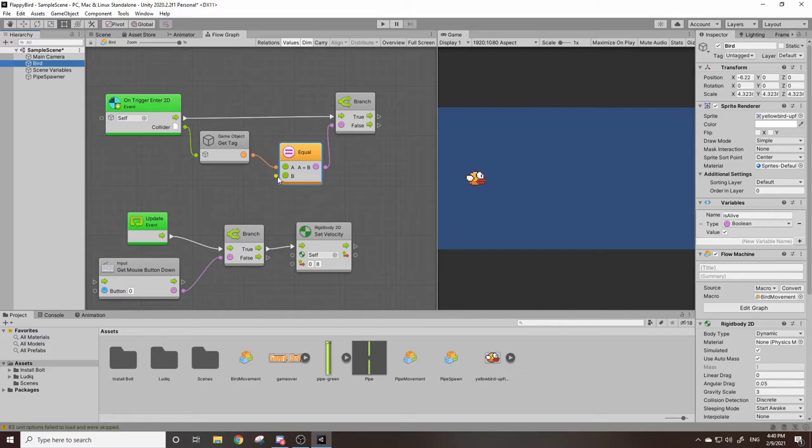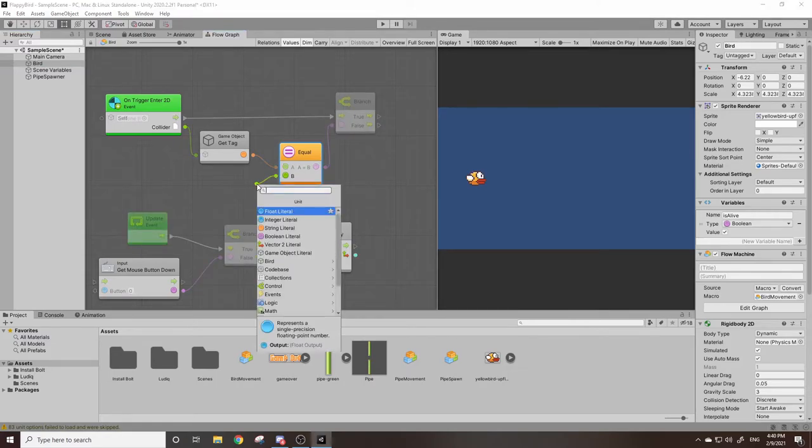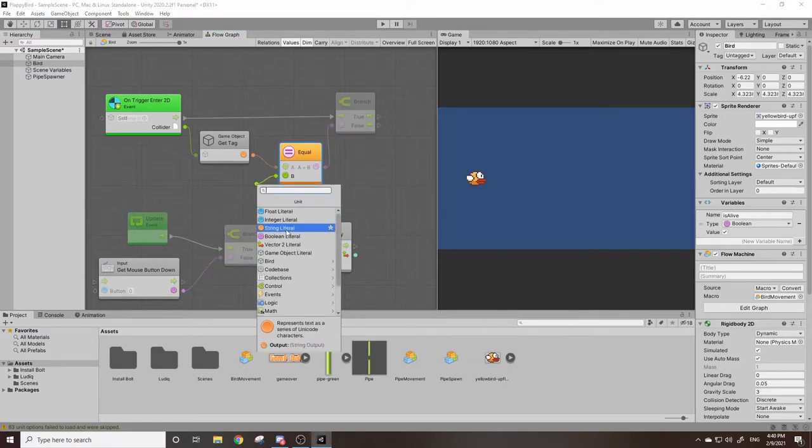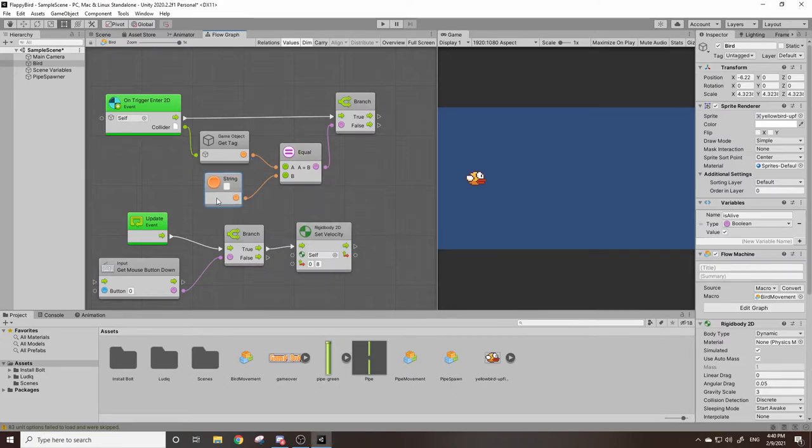So if we go to our bird we can drag this out and grab a string literal. What a string literal is, is it's just a string, it's just a word, and we can type whatever we want in this text box right here.